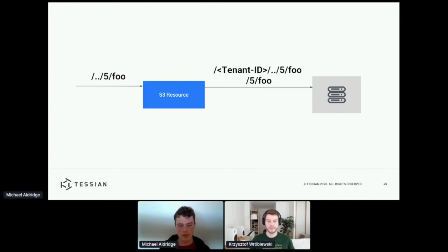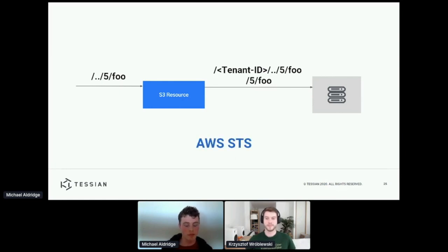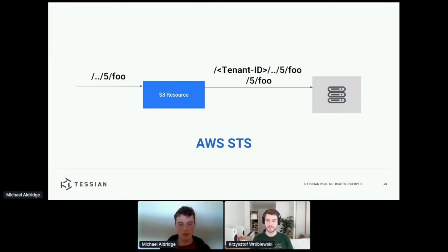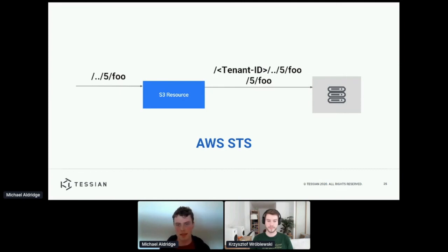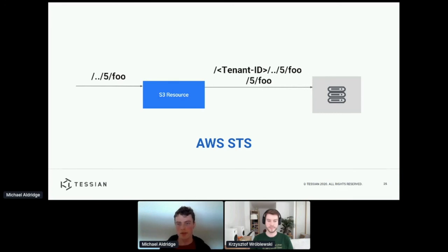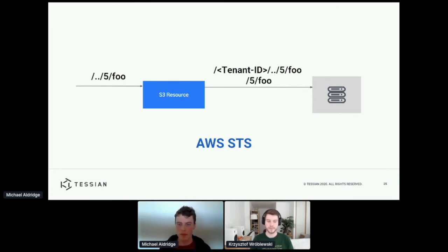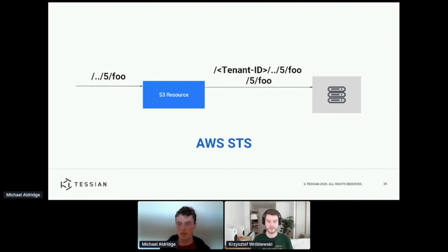Now, to help us avoid some of these problems, in many of our resources we've built at Tessian, we've used another AWS service called STS. Now, I'm not going to go into the full details of the service here, but essentially STS allows us to dynamically create credentials with a certain set of permissions. So in this example, we would use credentials that only allow us to operate on keys that start with the correct tenant ID.